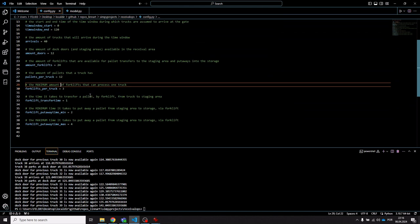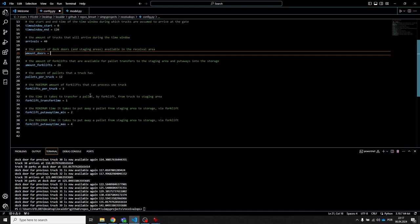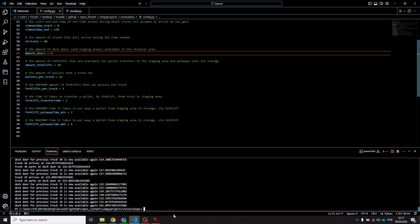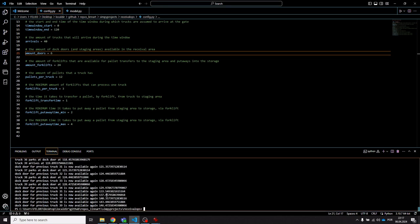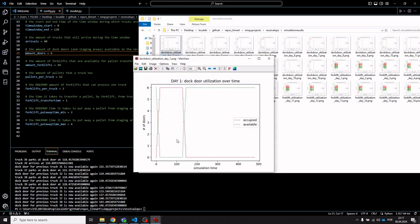We could try reducing the amount of dock doors — let's say to six — and see if that's enough even with the shorter time window. Now we do have 100% utilization throughout the day, but we don't really have a backlog issue. At the end of the time window the utilization goes down again, and the last truck leaves pretty near the end of the time window, so there isn't really a capacity issue with the dock doors here.